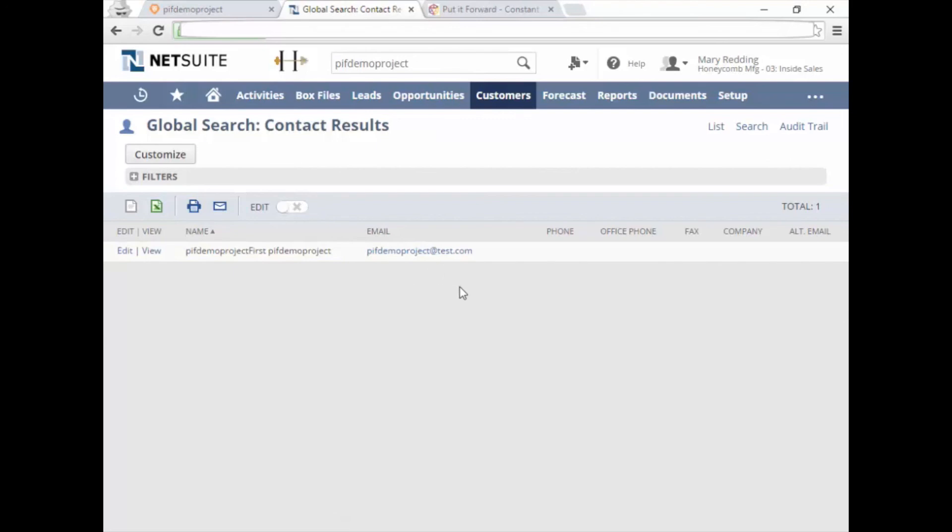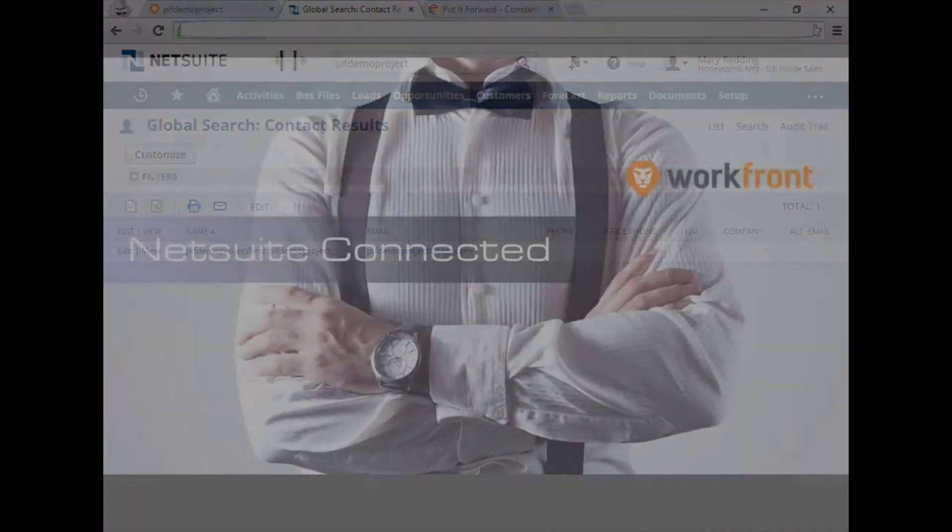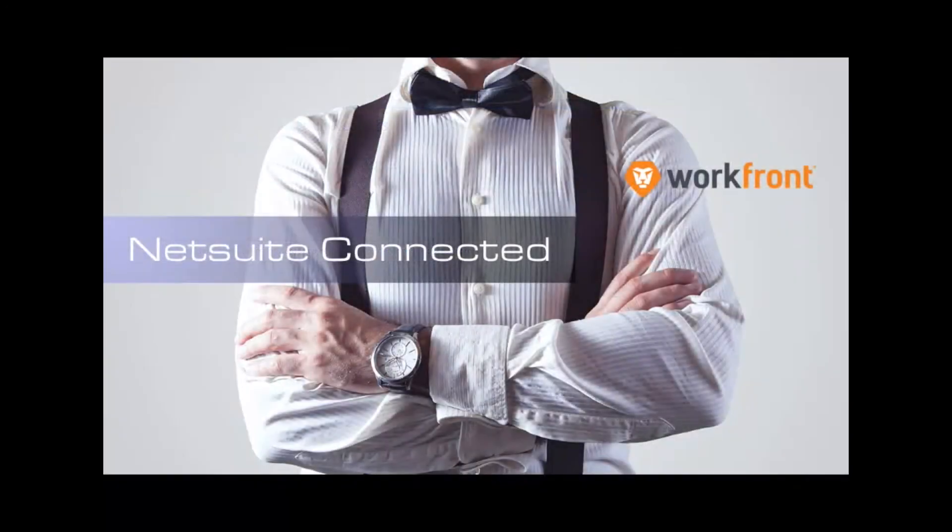For a real-time demo of this, please contact Put It Forward. Thank you for your time.